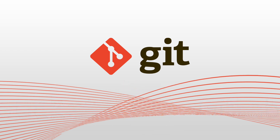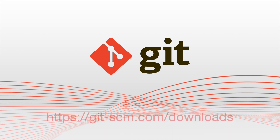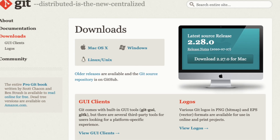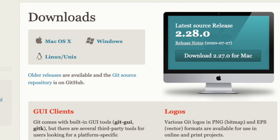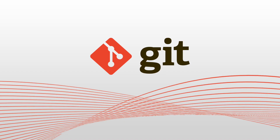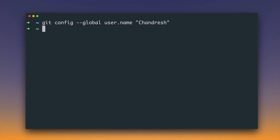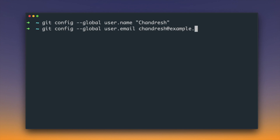Enough of the theory, let's see how we can use Git in our project. First thing you need to do is visit git-scm.com/downloads and download and install it on your system. Once installation is done, open your terminal and type: git config --global user.name within quotes your name, and then git config --global user.email and then your email.